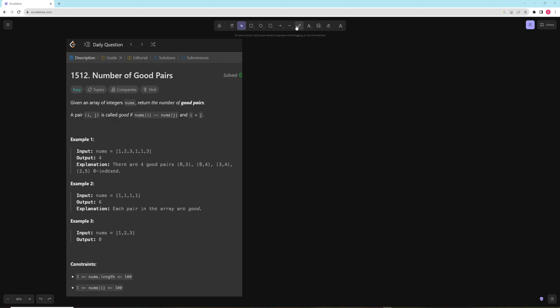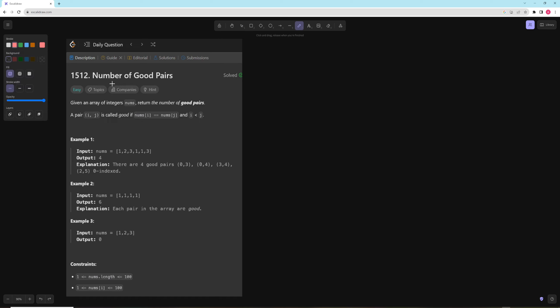Hello and welcome to another video. Today we're going to be working on Number of Good Pairs. In this problem you're given an array of integers nums and you want to return the number of good pairs. A pair is called good if nums[i] equals nums[j] and i is less than j.